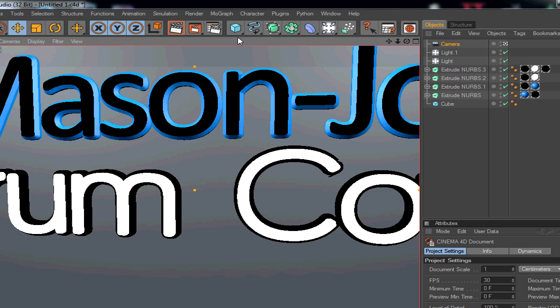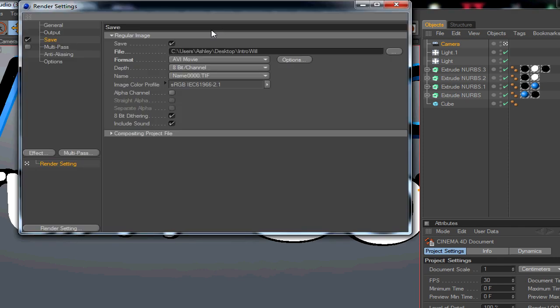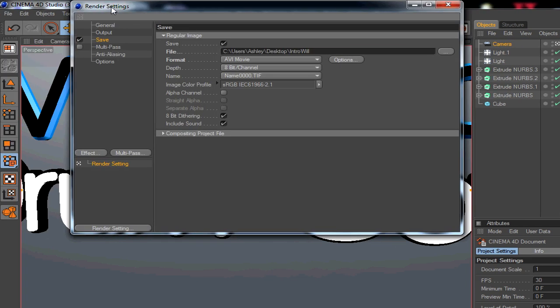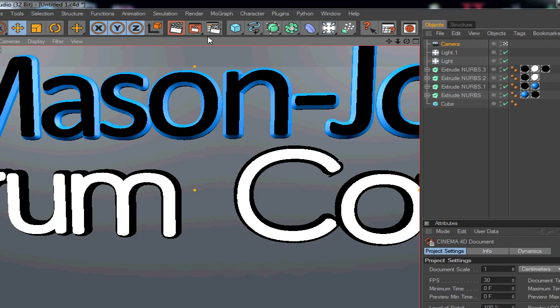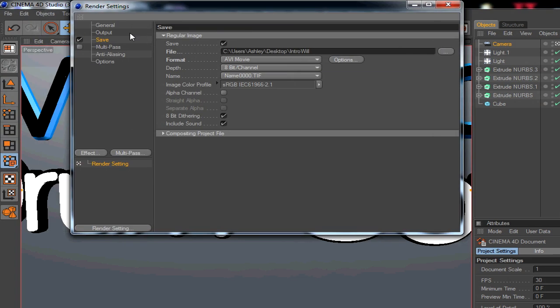I've looked up a lot of tutorials and they never give you the solution, so I basically found it out myself. You want to go into render settings by clicking this button here. There's render picture, there's render video. Just go here and go into save.